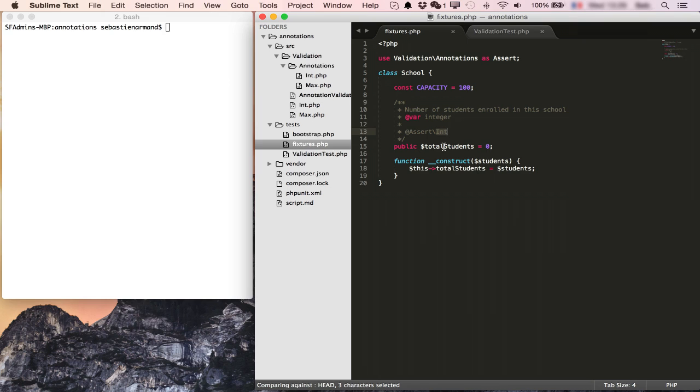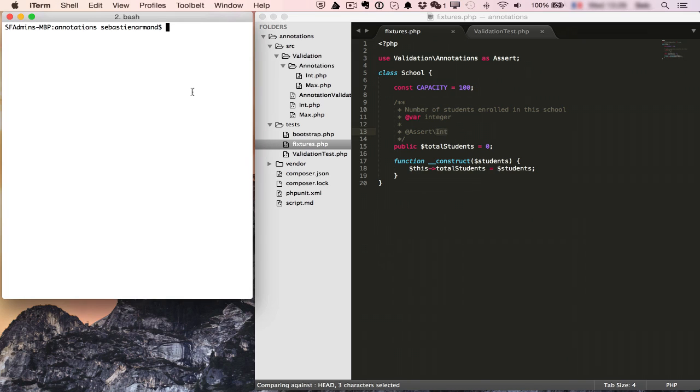Since annotations are not part of the PHP language directly, we have to use a library for that. In our case we're using doctrine annotations which we'll import in our project via composer. Composer require doctrine annotations.